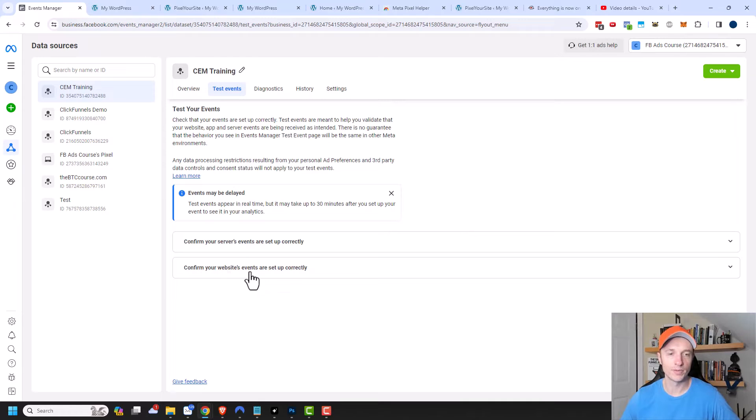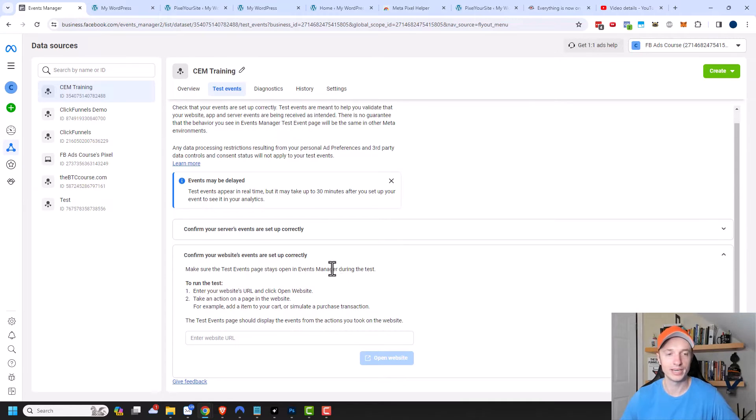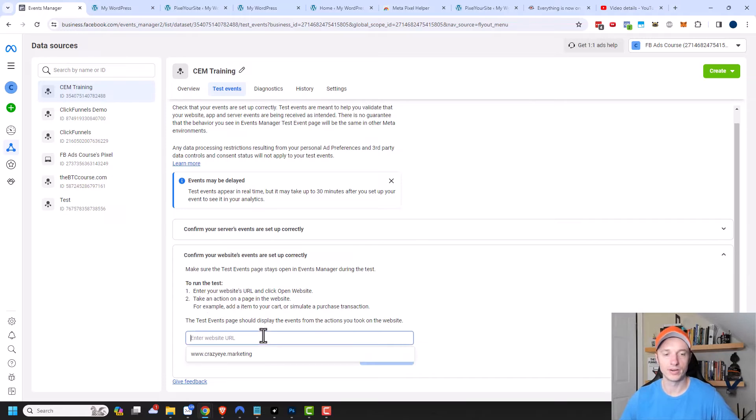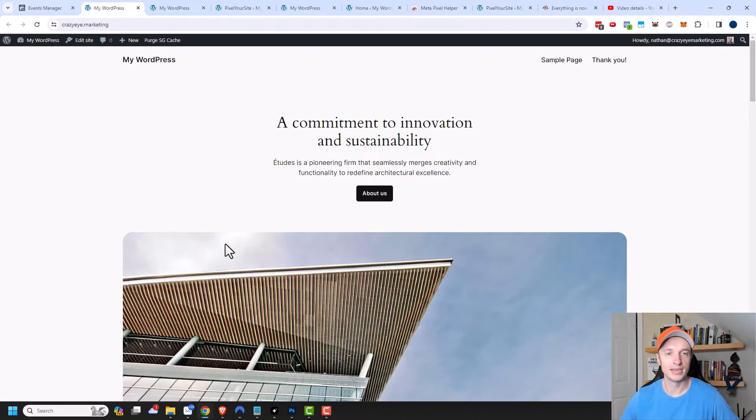The next thing is confirm your website's events are set up correctly. And that's what we want to do, right? So it gives us some information here. We need to plug in our address and then we need to take some actions on our page to make sure it all works. So I'm going to go ahead and plug in my address here and open my website.